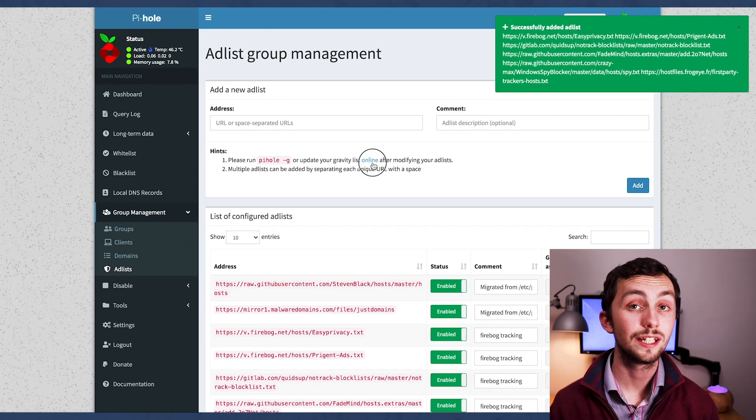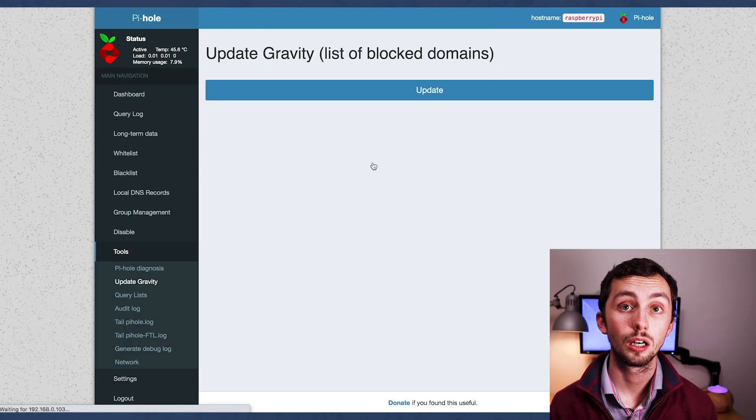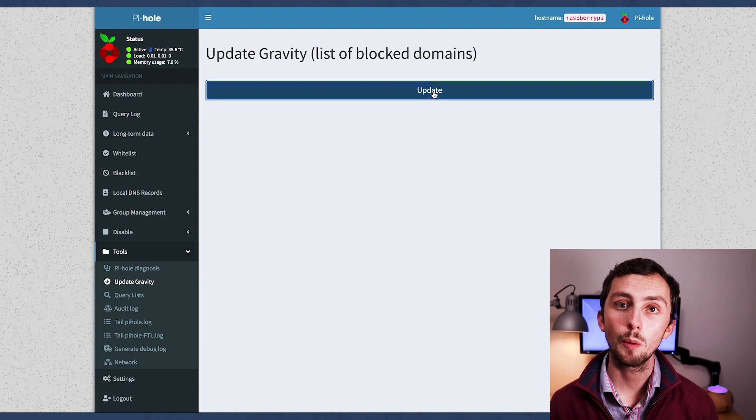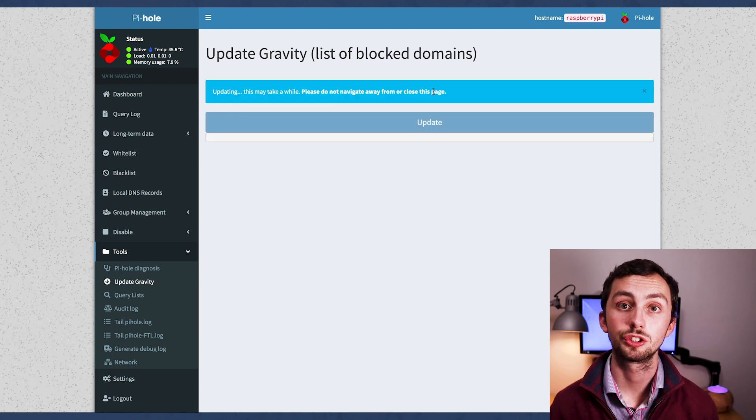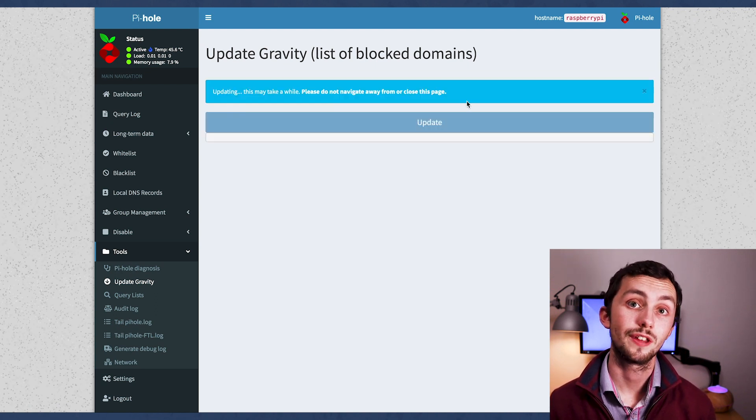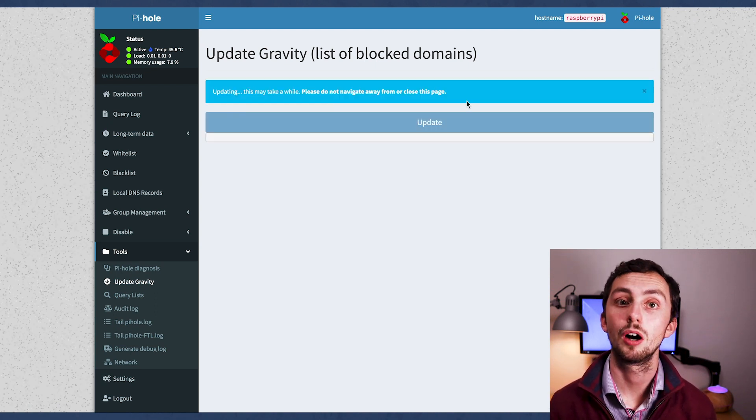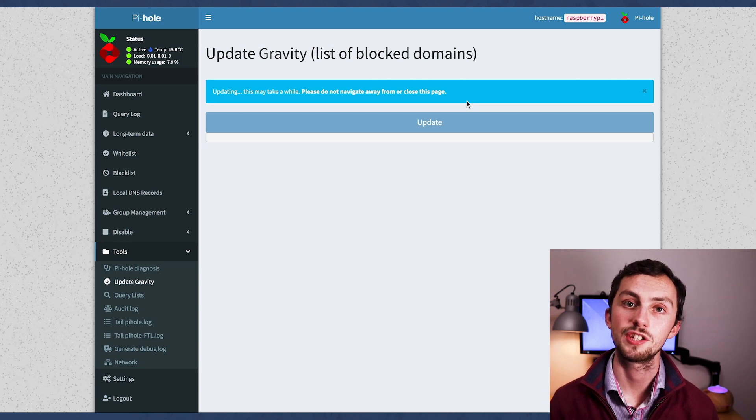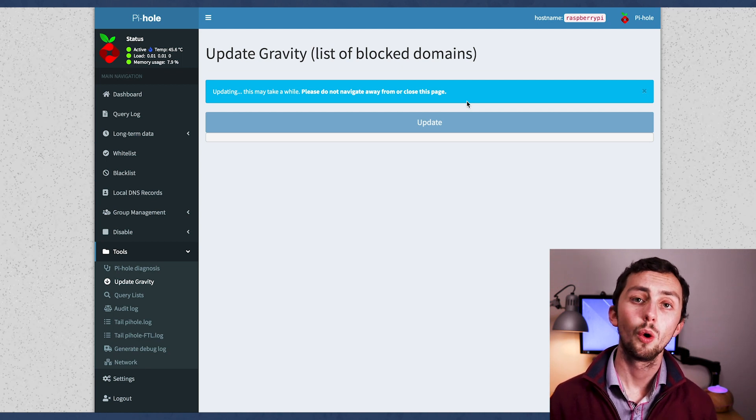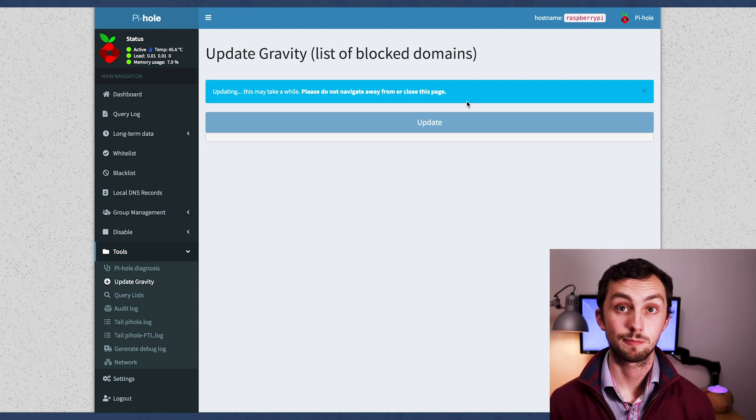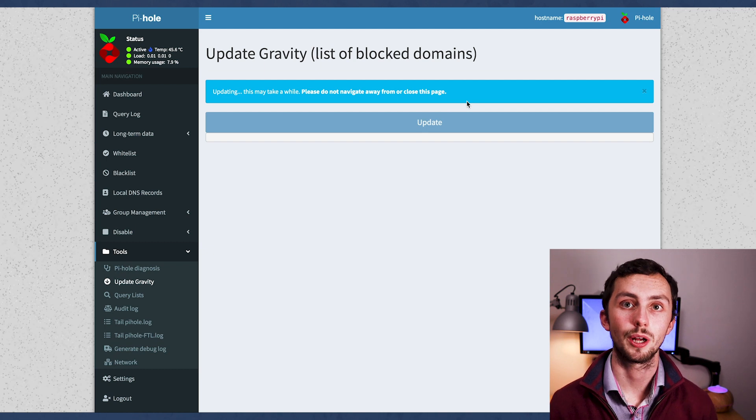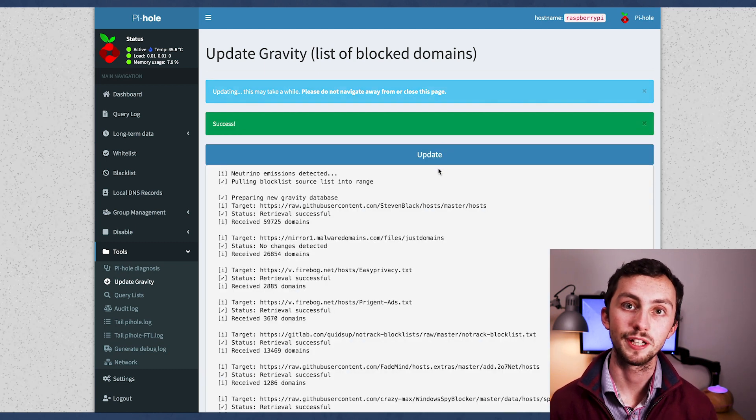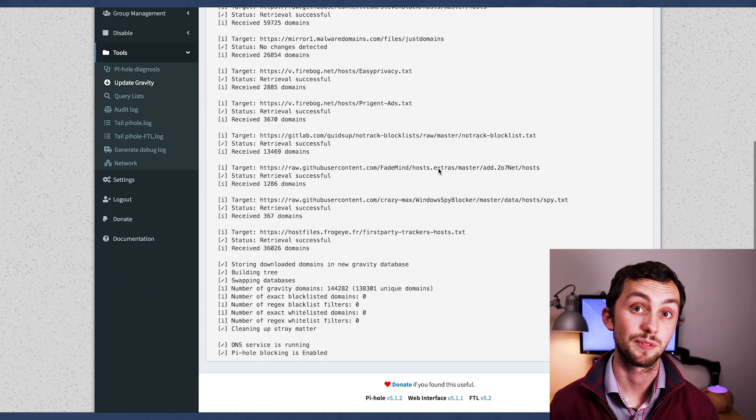Once happy, we need to press save, and then we need to update the block server. So we can either do that by running the command pi-hole-g when we're sshed into it, or much more easily, we just press this online button, and it will take us to another page where we just need to press the update.